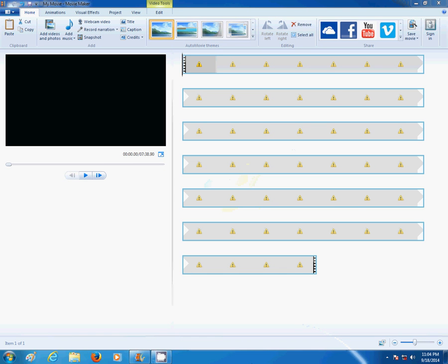In this tutorial I'm going to show you how to fix a yellow triangle with exclamation point error in Windows Movie Maker.